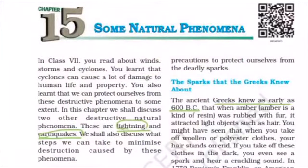Welcome to my channel Science with Mosming. Today we are going to start NCERT textbook of Science Class 8, Chapter 15, Part 1: Some Natural Phenomena. If you like the video, please subscribe to my channel, like and share it, and press the bell icon so that you can get the latest chapters uploaded by me.